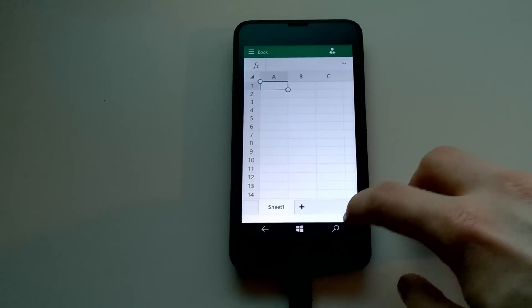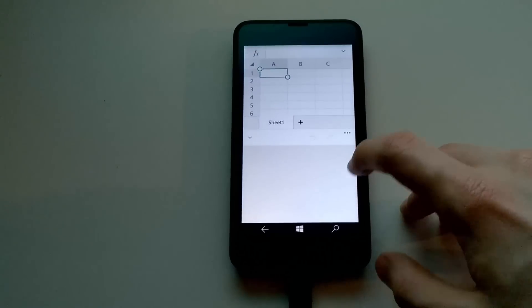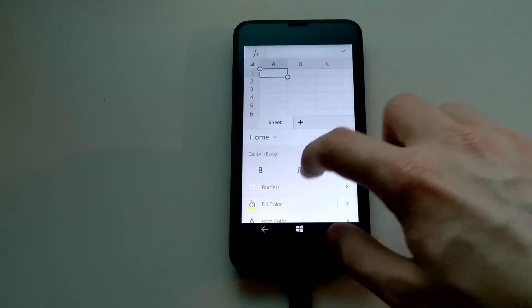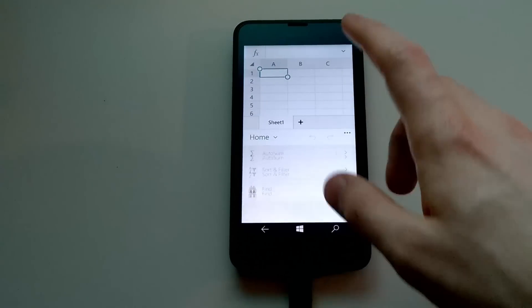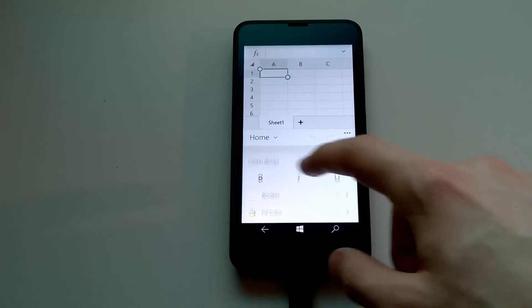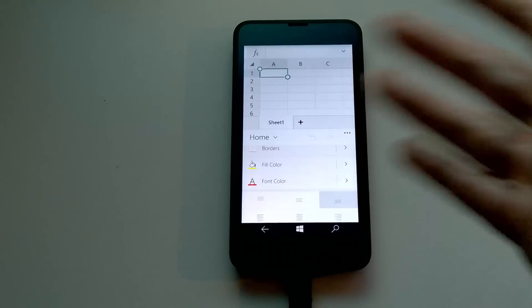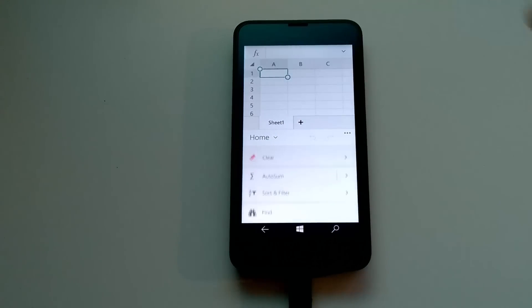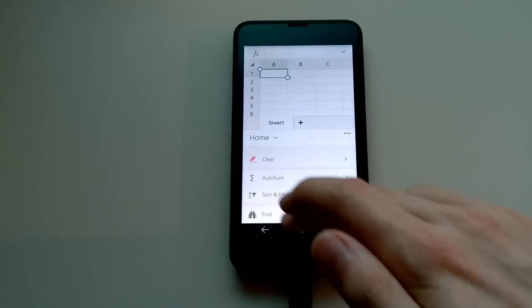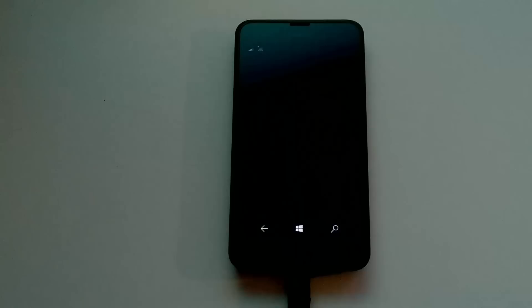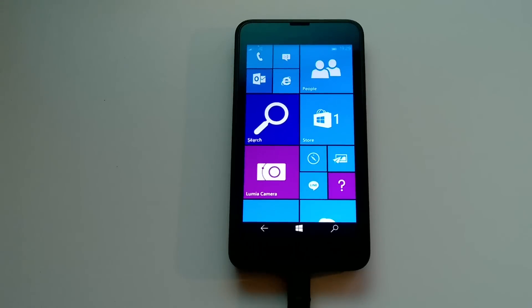So, you can see here — if I open this up, you get all of your ribbon UI with formatting options, and you can customize what your things look like. So that's all there, if you were wondering.